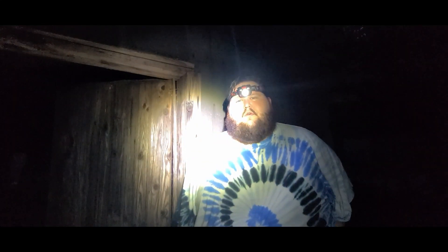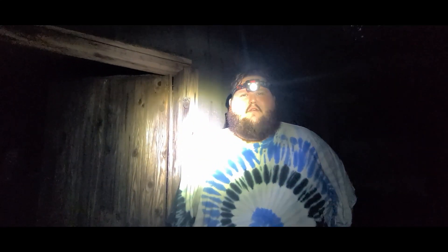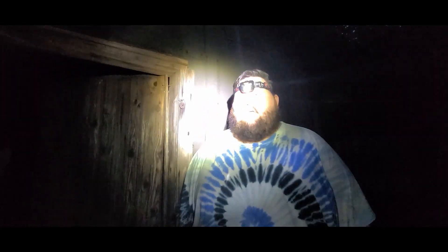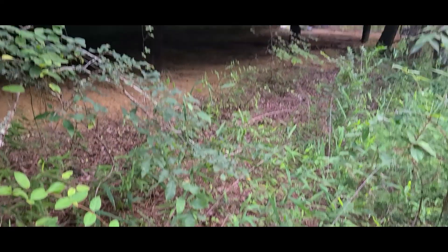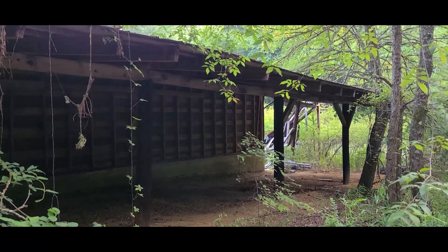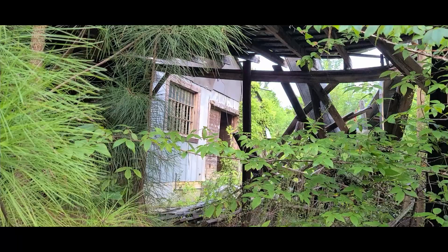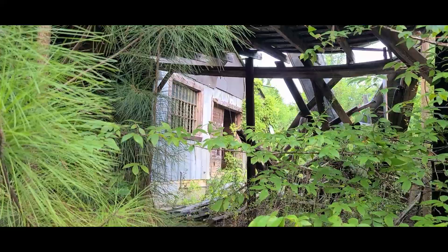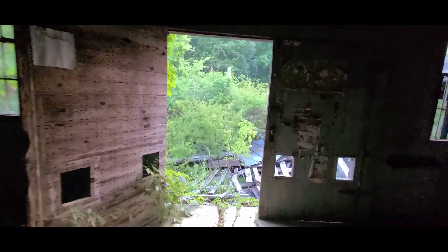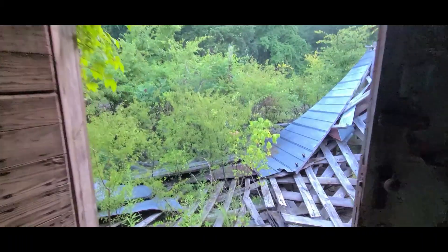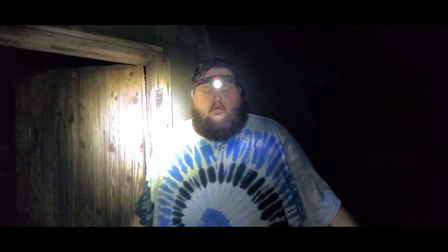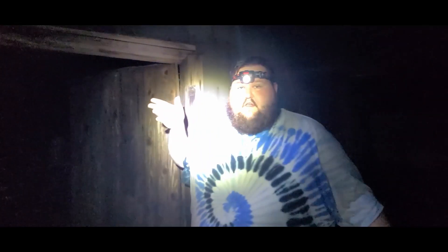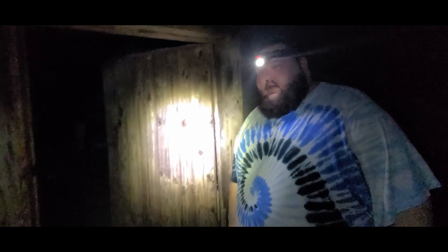Alright guys, so we got reached out to by a fan. They said that they've been having some issues out here on their property with their old barn. What did they say, David? They're hearing people out here, hearing voices, and they say that they catch things moving on their own. And whenever they come out here, no one's out here. Could be squatters, but hey, we'd gladly come over here and check it out for you. If you guys ever need help, reach out to us. I'm ready to go and bang through this because I'm scared of snakes.